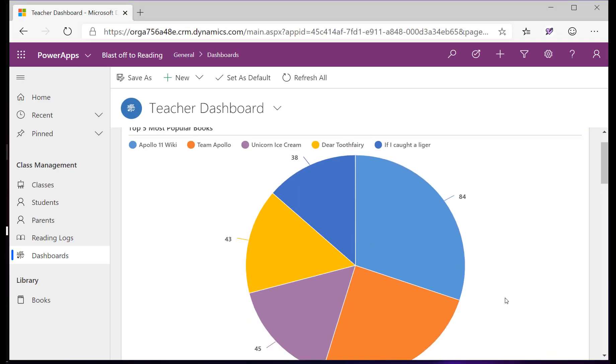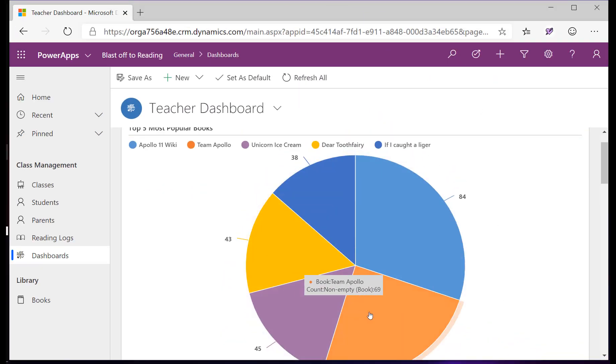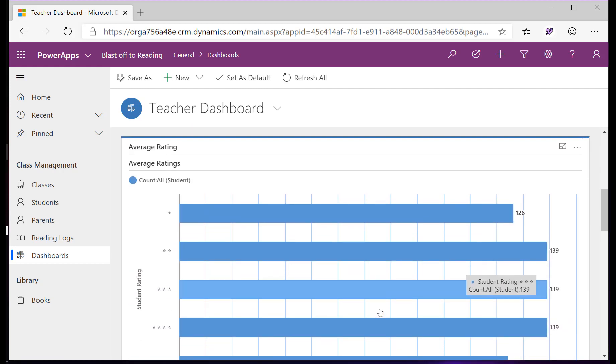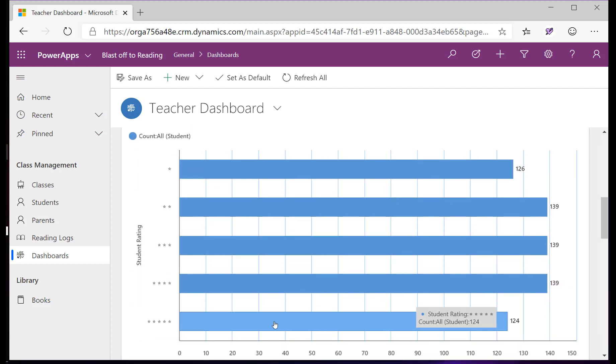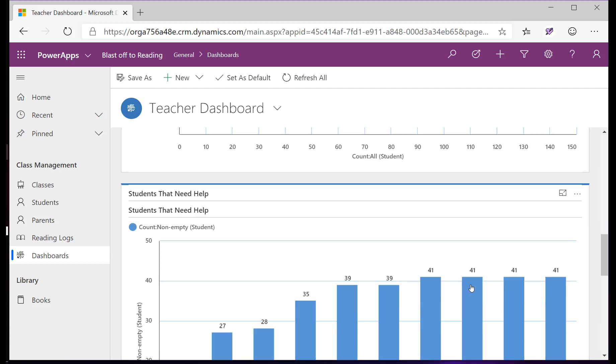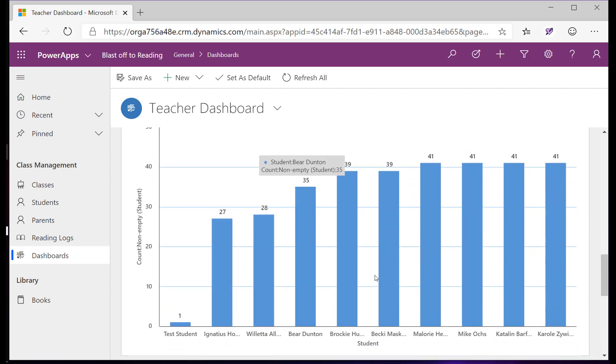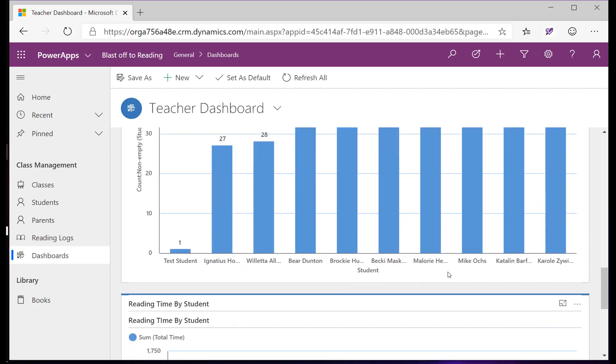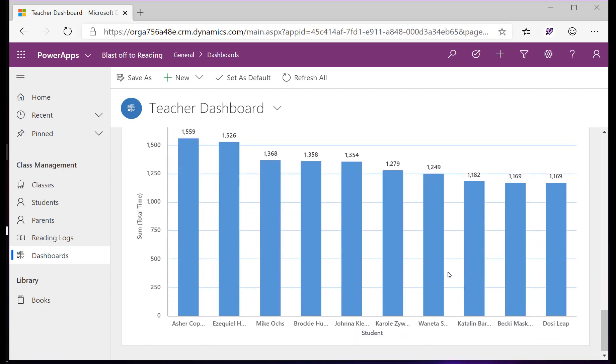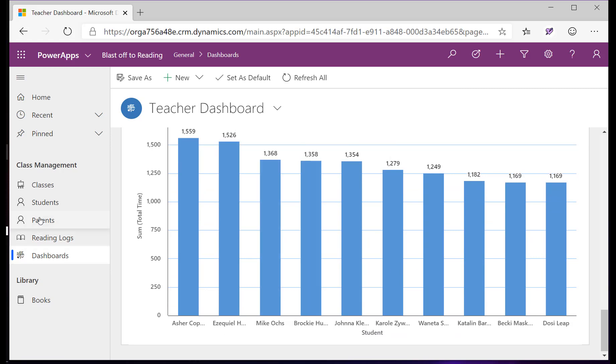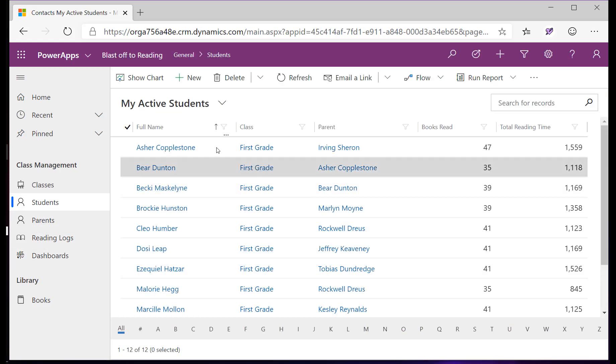As a teacher, I can come in here and see the most popular books that are in our classroom library. I can also see how the books have been rated, and I can review my class and see the students that have not been reading much that might need more attention, as well as my star students. And here we can see that Mike's really picking up, thanks to Blast Off to Reading and how it's helped him really love reading.